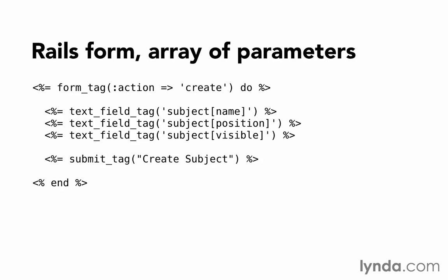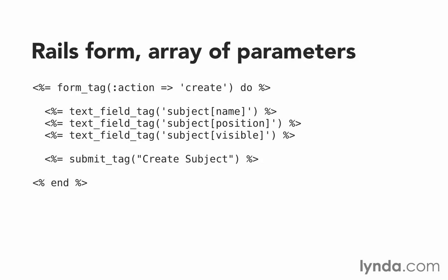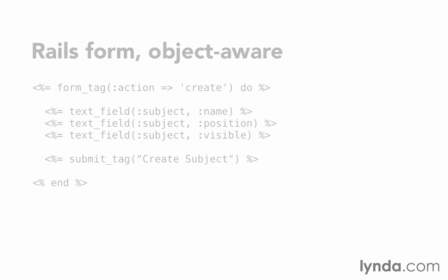If we're working with an object, we can use an object-aware form helper instead. So, I'm still using my form_tag helper, but inside the form, I'm using text_field. It has a similar name, but without underscore tag at the end.